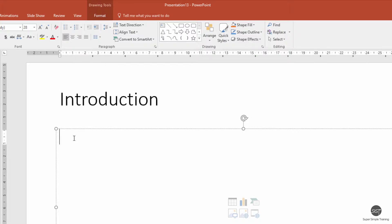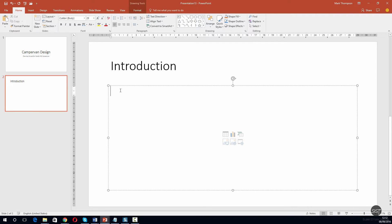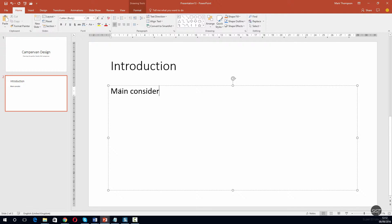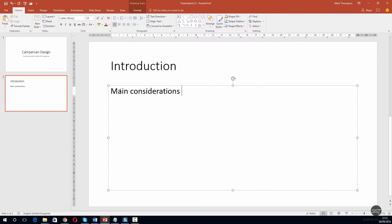Now I can type my bit of content. I'll probably skip through this on the finished video so you don't have to sit and watch me type, so the next bit will probably go pretty quickly.